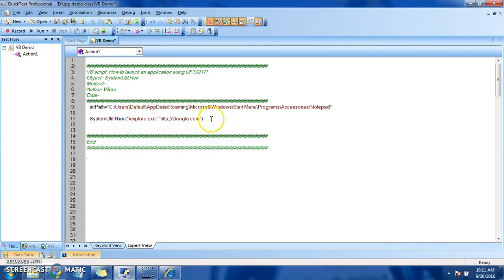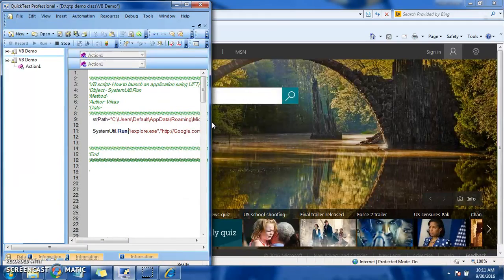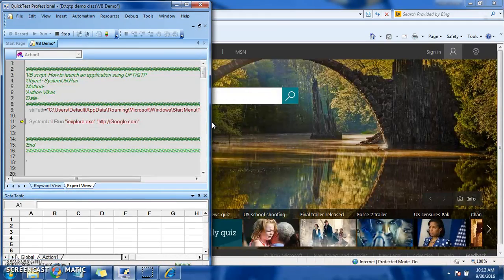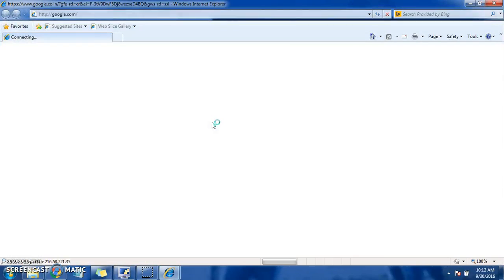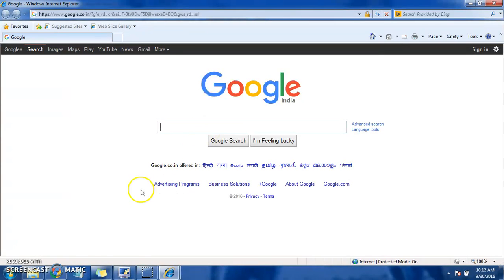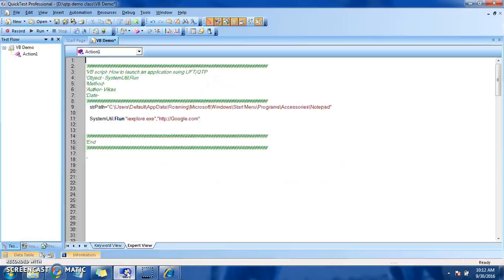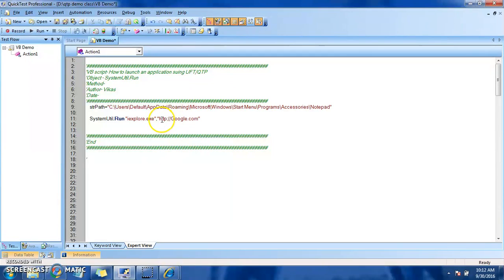Once we mention the two parameters, we do not need to give parenthesis. So Google is launched inside IE browser. So this is the way we can launch Internet Explorer.